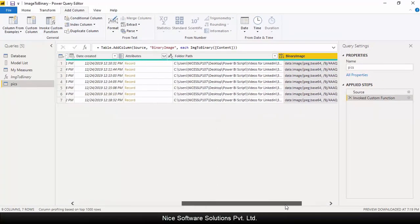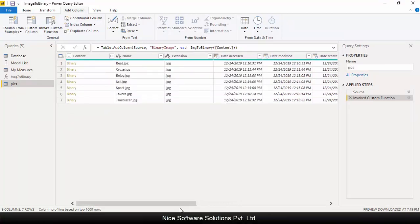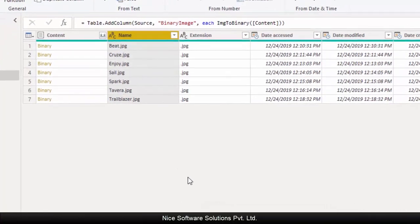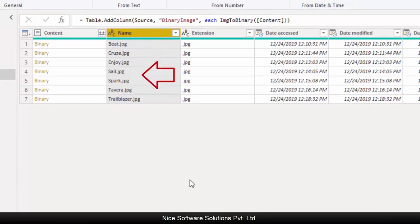We also need to have a common column in this table so that it can be modeled with the other tables in the existing data set. We have the name column here that can be used to create a relationship with other tables.